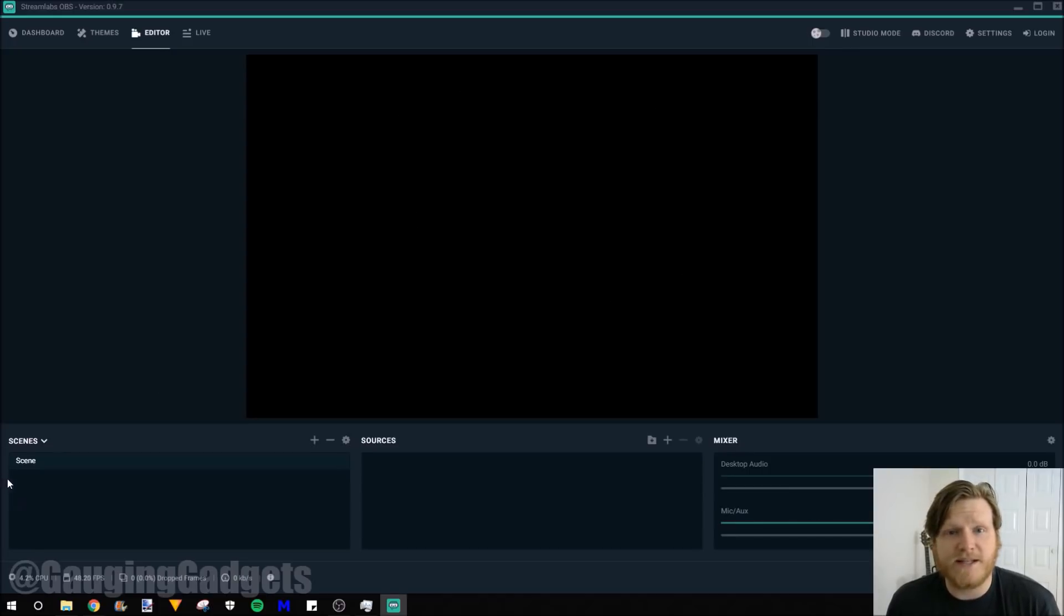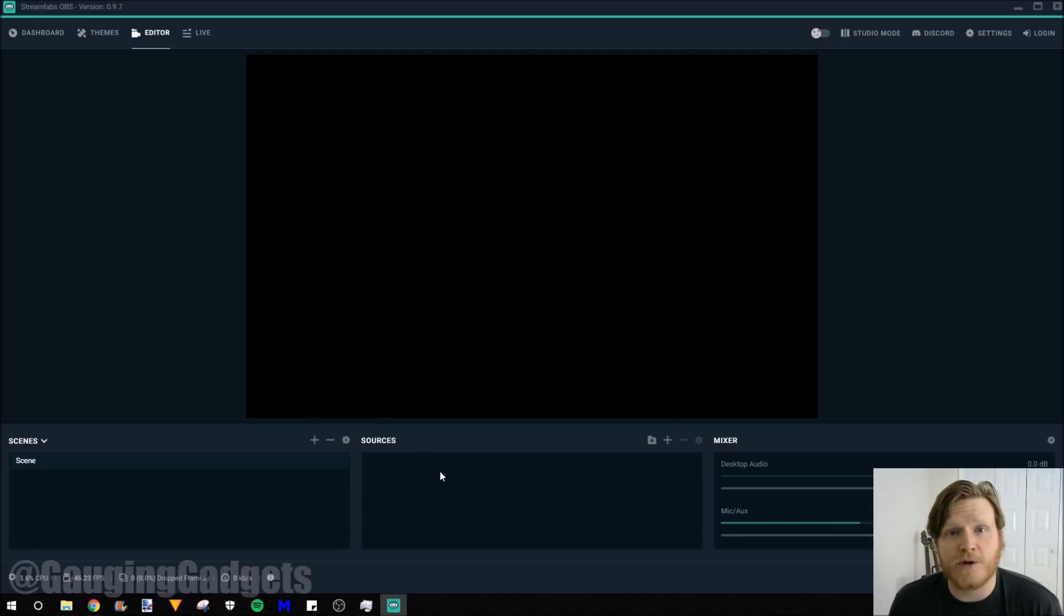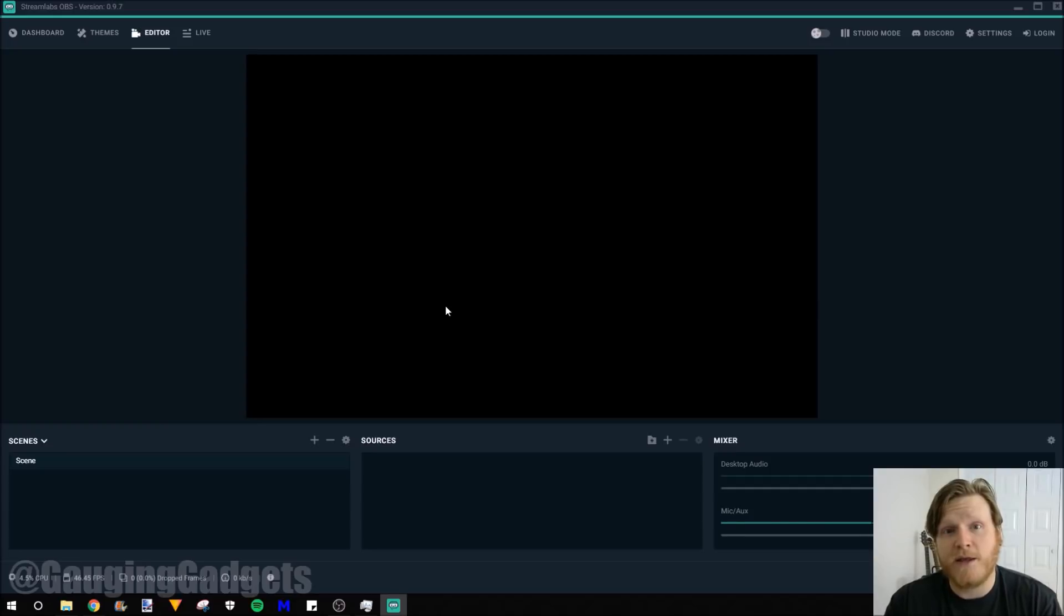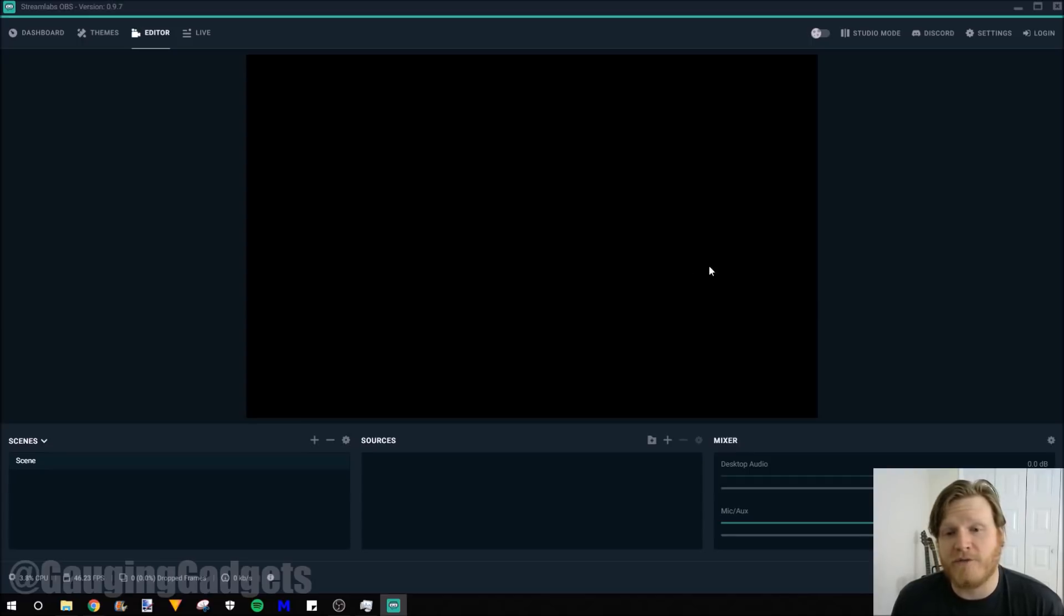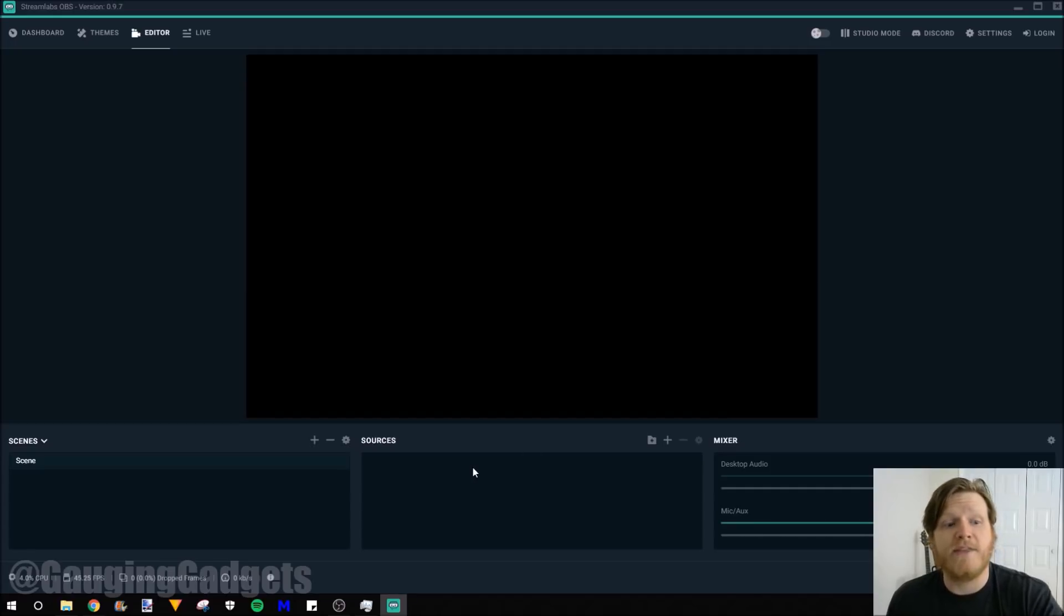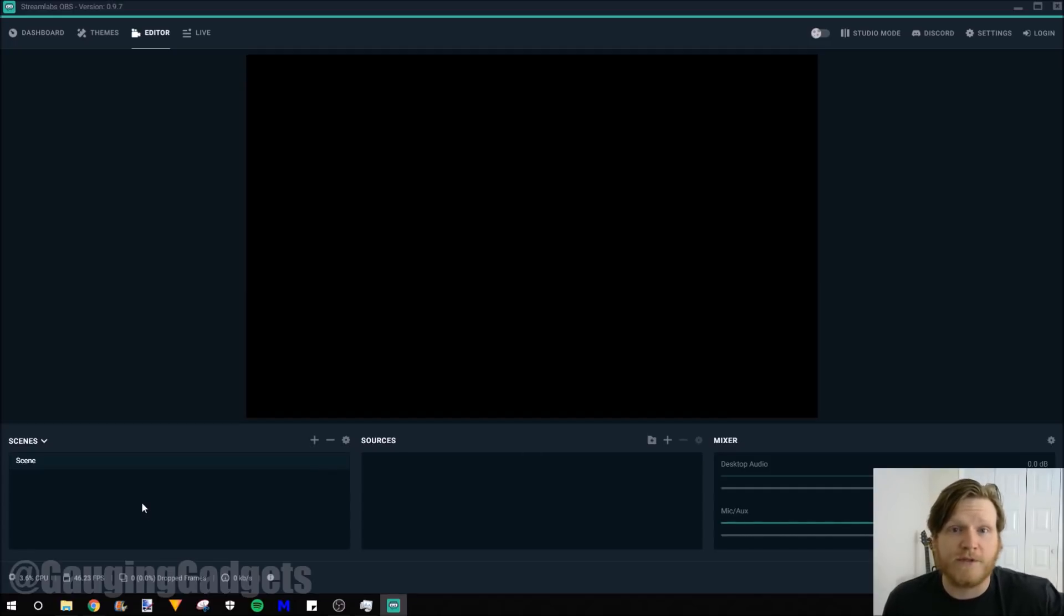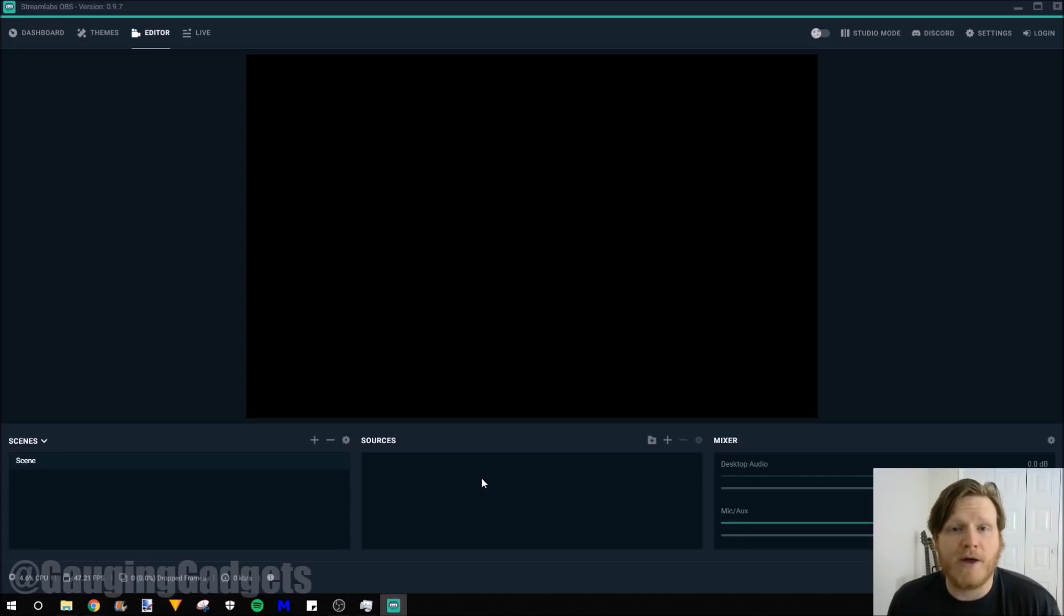The scenes down here, this is what is streamed to Twitch. Scenes are a group of sources. Sources include anything from the display, a video game that you're playing, a webcam, microphones, anything like that, including text that you want to have on your screen, if you want to have your chat box, if you want to have follower alerts. Those are all a part of sources that you put in a group and then they create a scene. And a scene is what is streamed to Twitch. So in this video, we're going to create one scene and we'll have a group of sources so that you can see how you add those and have a better idea of what all this means.